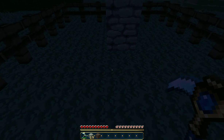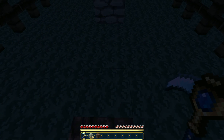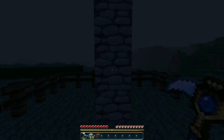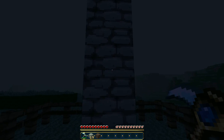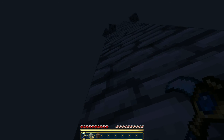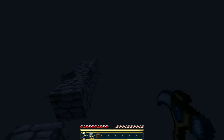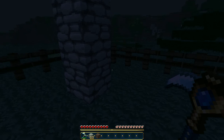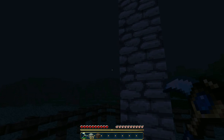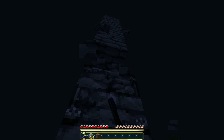Hello YouTube, this is DannyMan9 creating a video of a cobblestone generator. This is a pretty good cobblestone generator. It does what it's supposed to do and it's not like it doesn't generate in a small hole or anything. It's actually pretty nice.